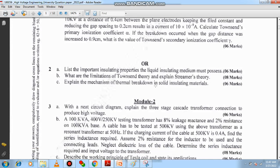Next, explain the mechanisms of thermal breakdown in solid dielectric material — how breakdown happens due to thermal effects. You have to calculate the heat dissipated when you apply an AC field and when you apply a DC field, and then the total amount of heat dissipated. You are supposed to explain with the help of equations to demonstrate the condition of dielectric breakdown in solid dielectric material. It carries 6 marks.